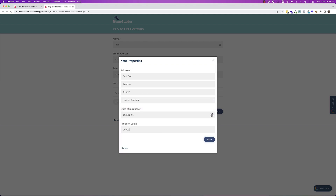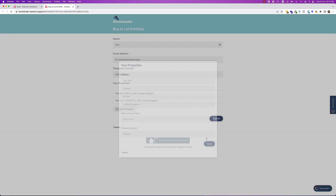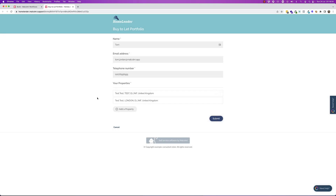This new question set area is really great where you need to collect information like names and addresses, requests for something, or something like a property portfolio — where you need to collect potentially one or more sets of information and need to replicate rows, but don't know how many. The question set field will handle all that for you.